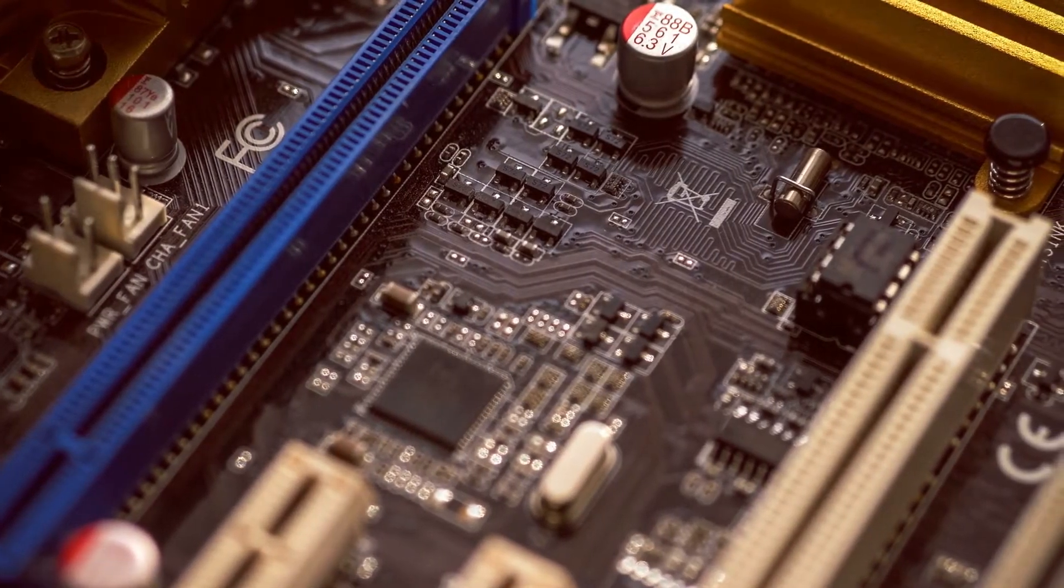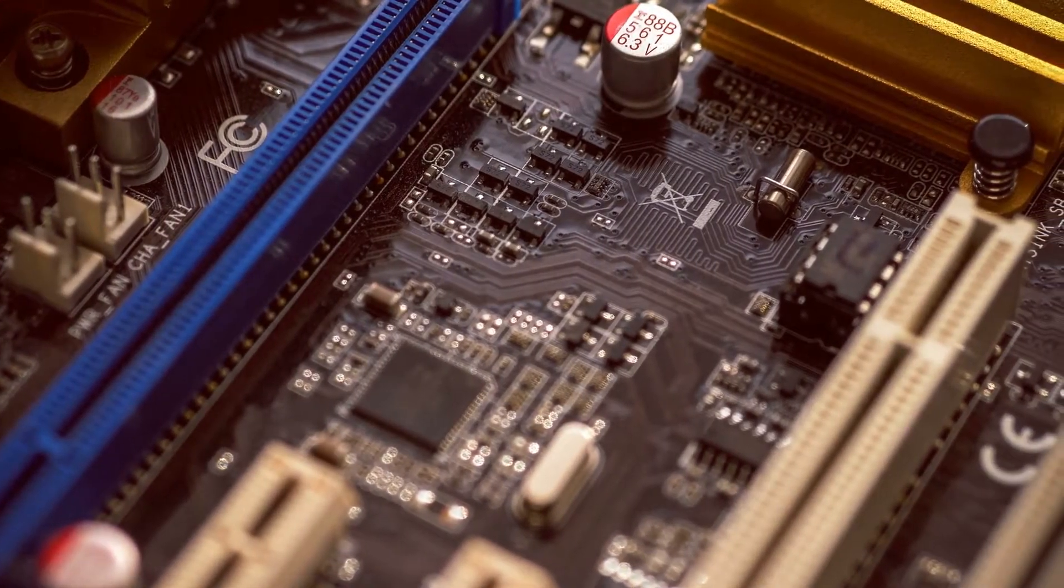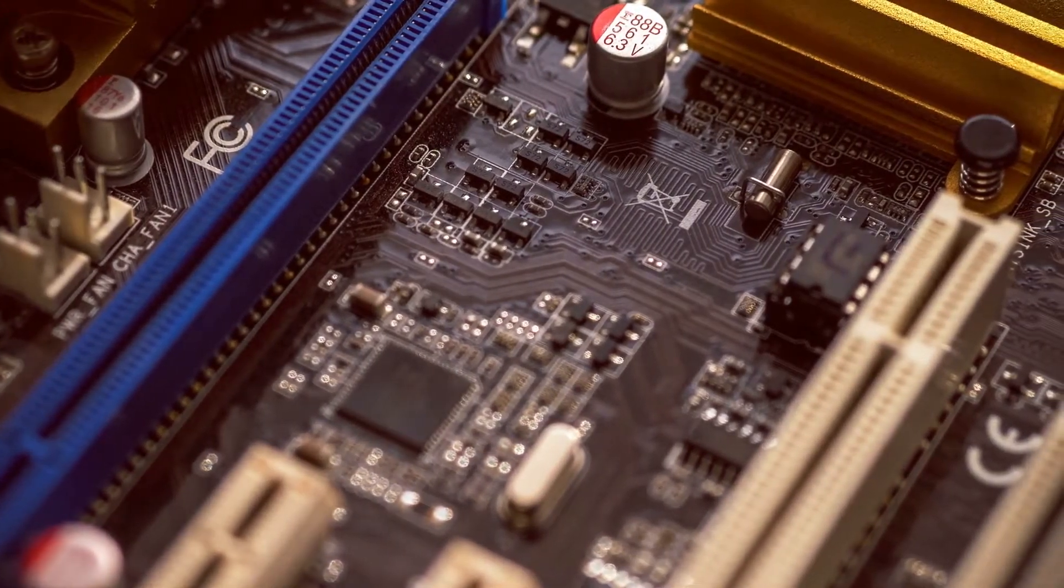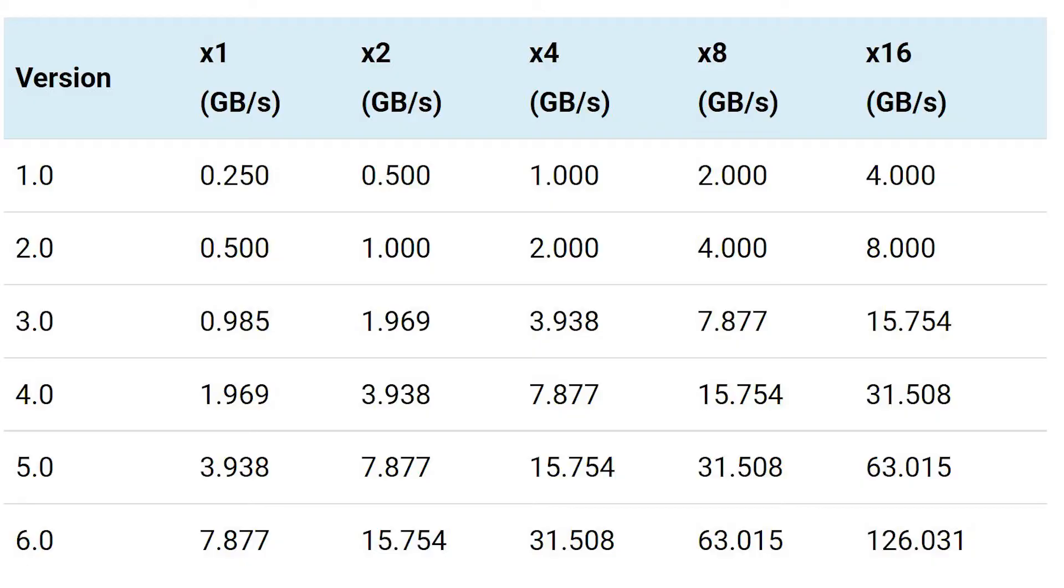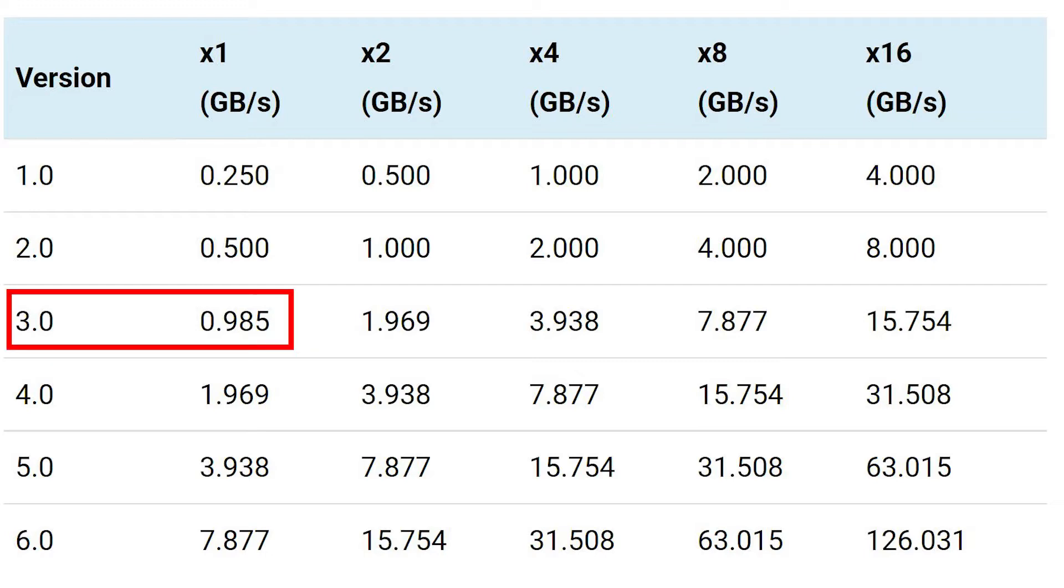As is the case with all PCIe versions, each newer version doubles the per-lane throughput rate. This table shows how the bandwidth of each slot doubles with every new generation. A single PCIe version 3.0 lane, for instance, has a throughput rate of about 1GB per second.